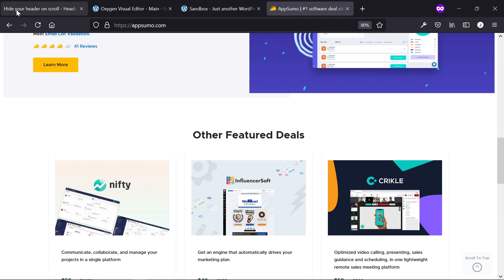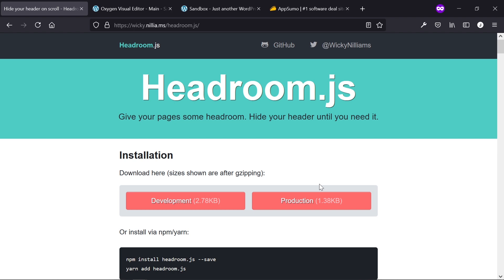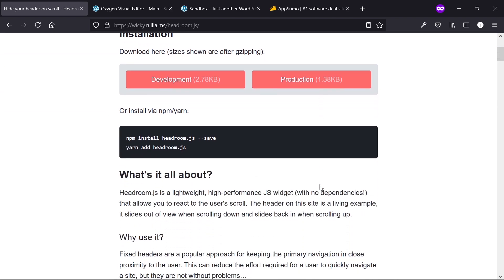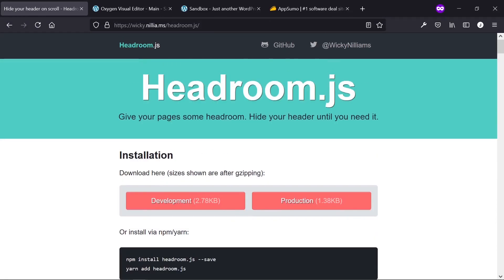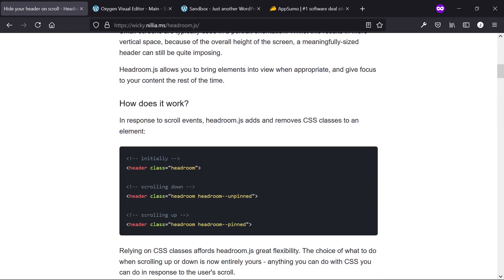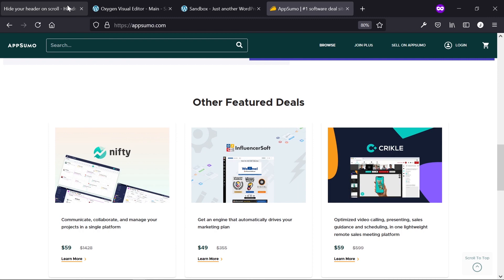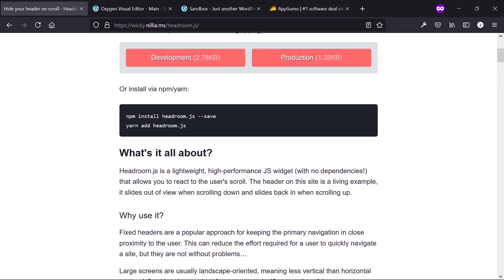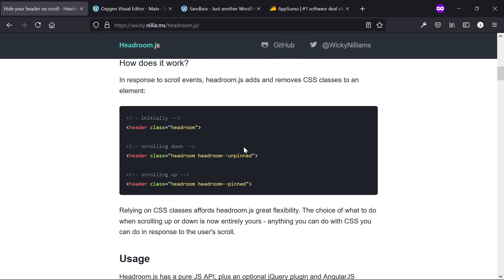What we're going to use to create this is called headroom.js. It's a super tiny JavaScript library — the production build is 1.38 kilobytes — that implements exactly that effect. You can see it on its own page too: it pulls back up as you scroll up and goes away as you scroll down. The AppSumo version is almost instantaneous, while headroom.js requires a more deliberate scroll to trigger.